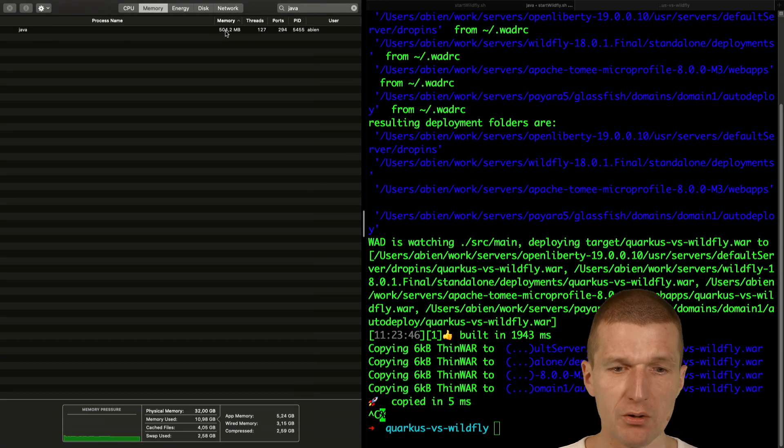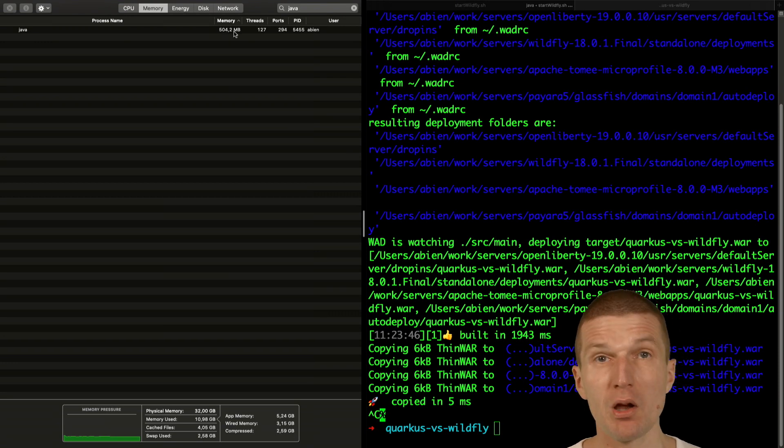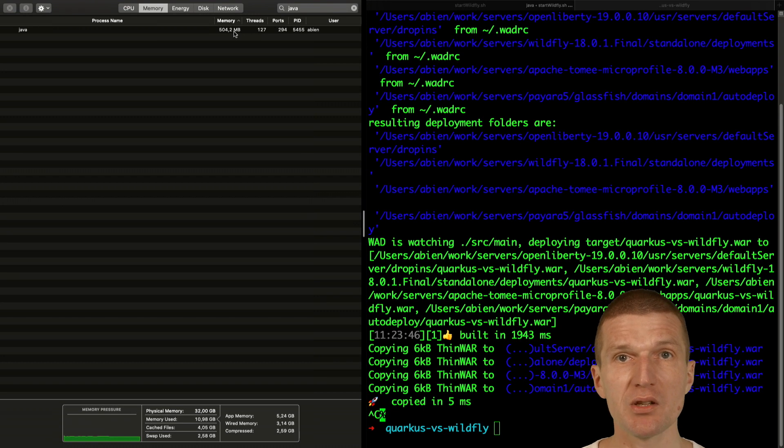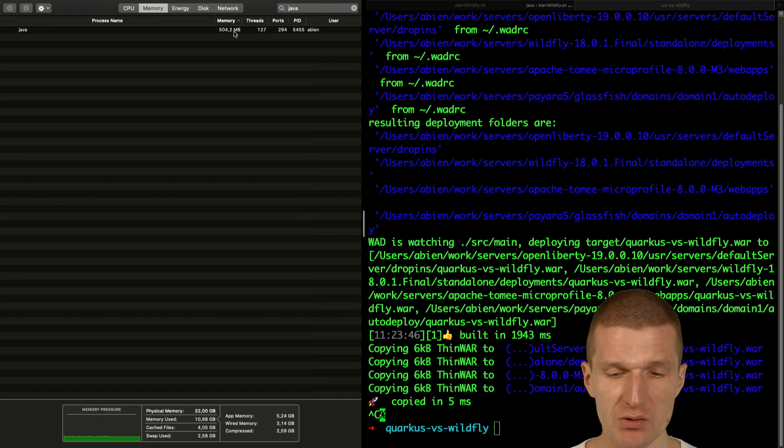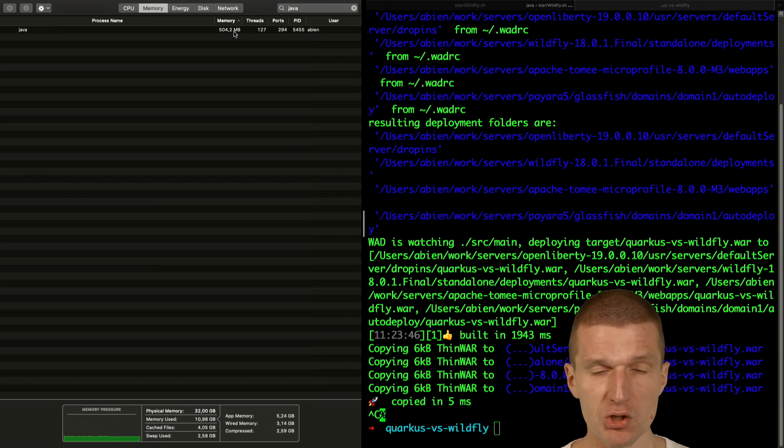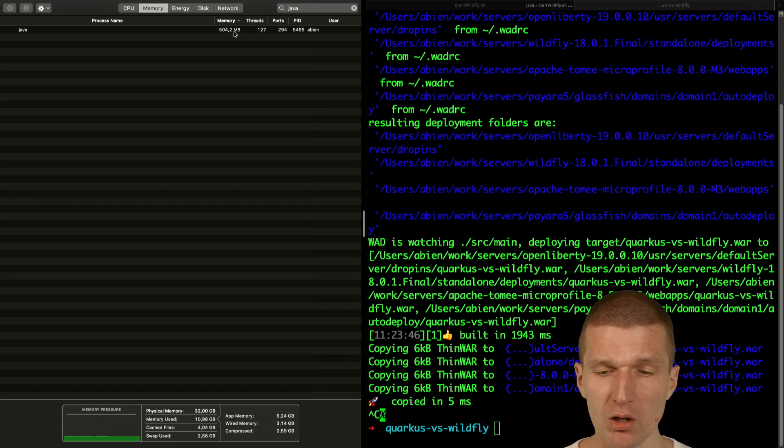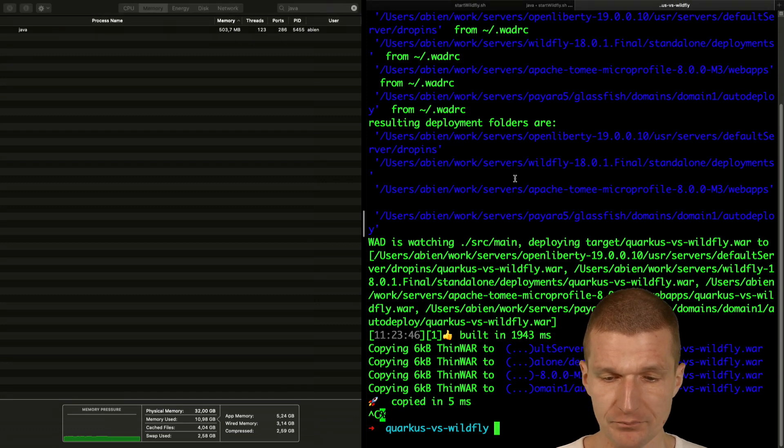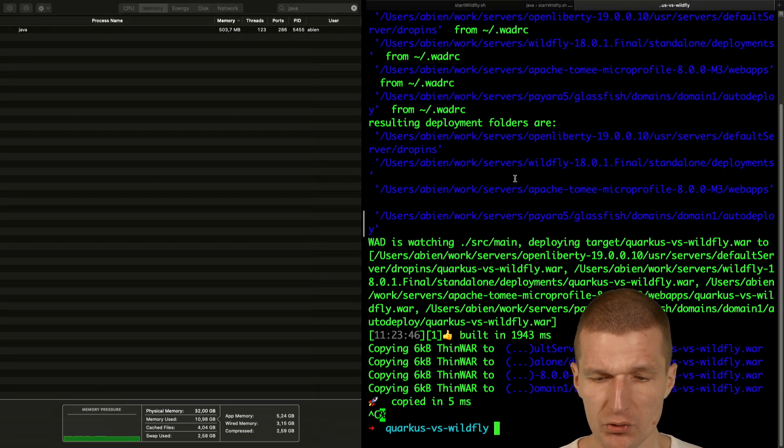So now we should see that Wildfly consumes already 500 megs of RAM which is somehow logical because it ships with minus xmx and minus xms configuration out of the box. So this was just stock installation I have here.